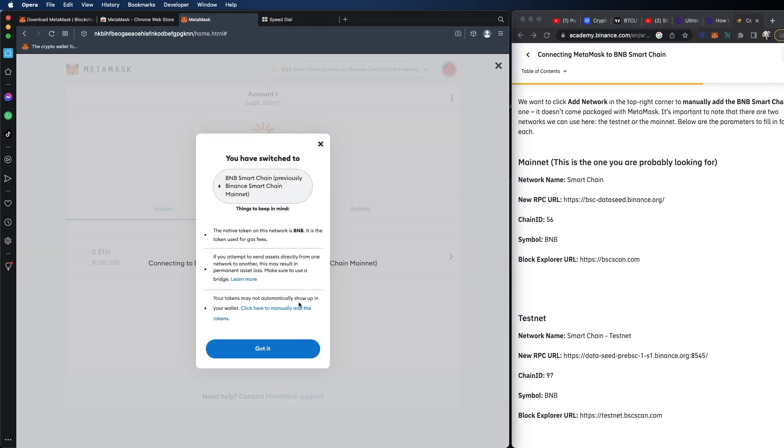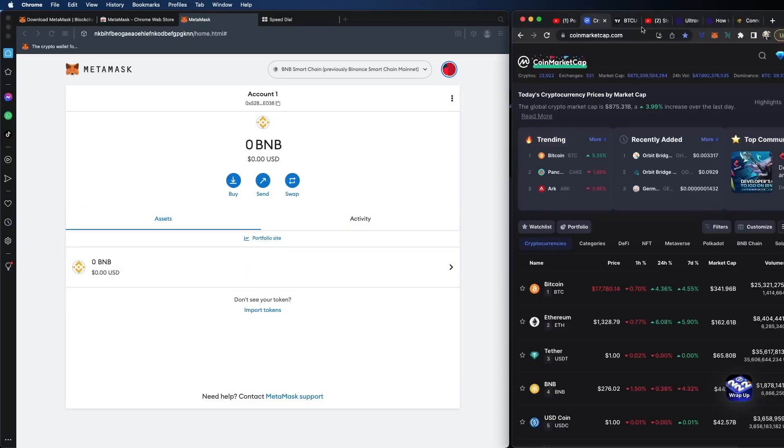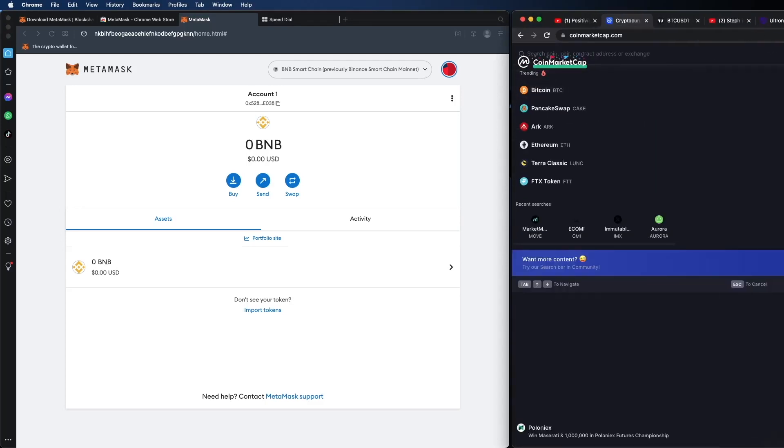Now the other step is we're going to go to CoinMarketCap and we're going to search for ULX because what we want to do is we want to add the token. So remember the difference between a coin and a token. So a coin is part of the mainnet. So that's part of ULX as part of Ultron. Now a token can still work in any other network, but it's considered a token because it's running on another network.